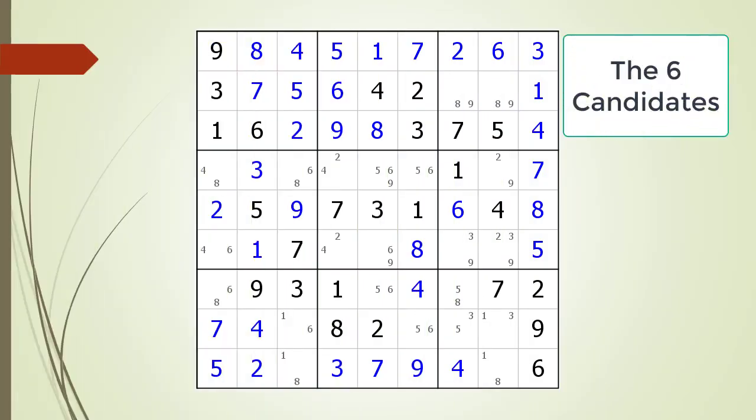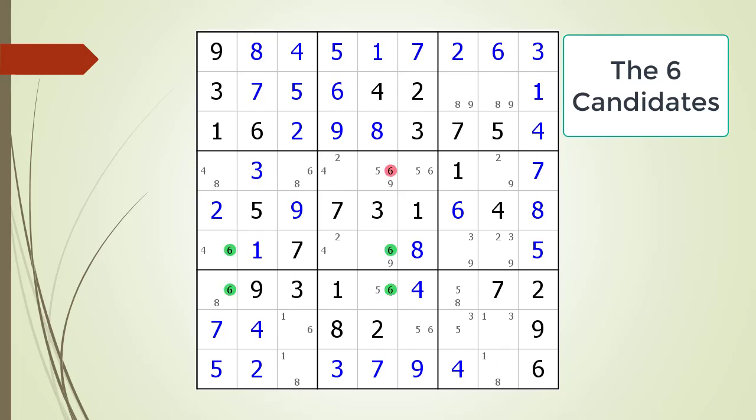Next, consider the following Sudoku in progress. Pause the video and find the X-Wing with the possible candidate currently highlighted. Here is the X-Wing that was hidden and the possible candidates that can be removed.